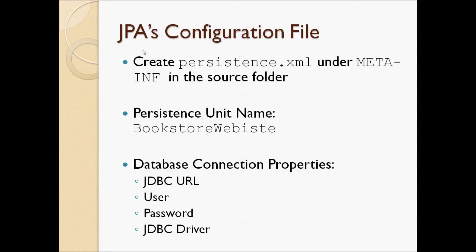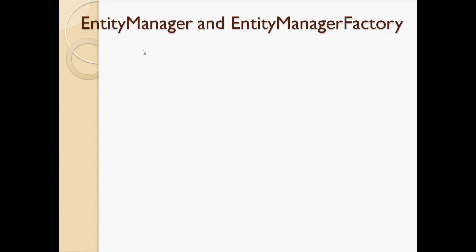But before doing that, let's understand a couple of key interfaces defined by JPA. They are the entity manager and entity manager factory.